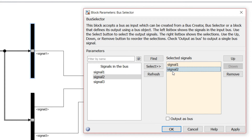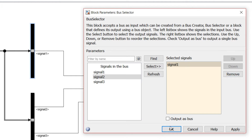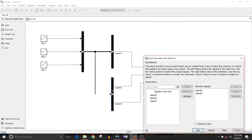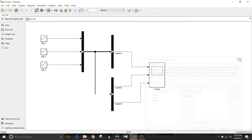To remove signal 2, click on 'Remove' and it is removed. Click 'Apply'. Similarly, for the second bus selector block, the signals selected are signal 2 and signal 3. So basically we will be observing signals 1, 2, and 3 on the scope.